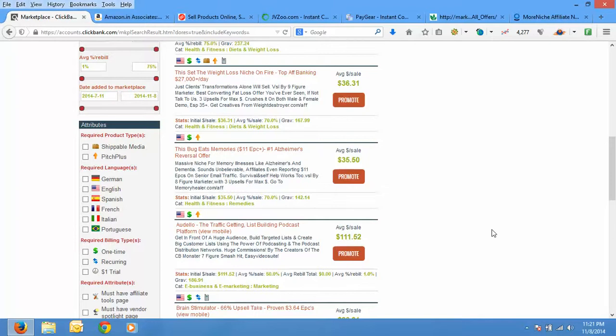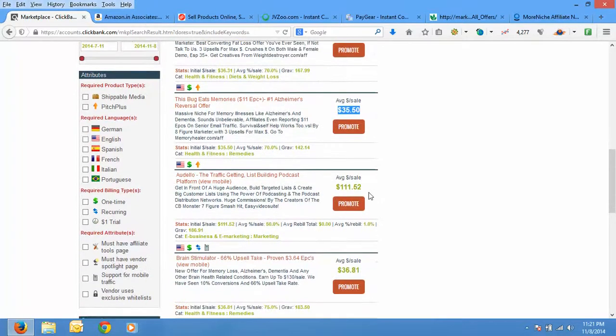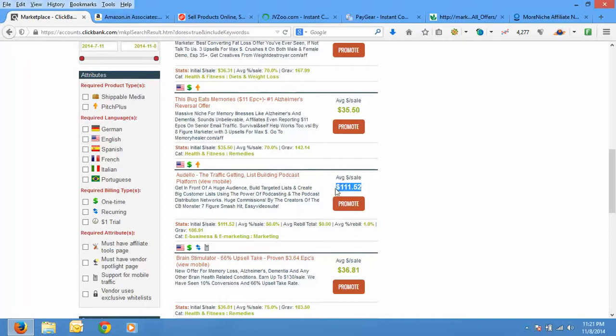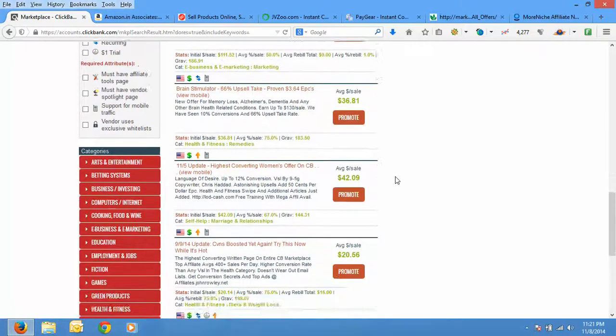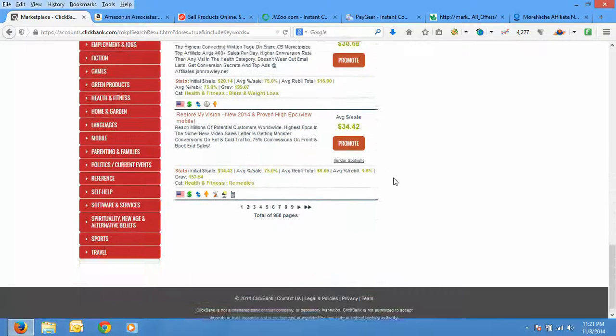And ideally the initial dollar per sale should be more than $30, because if it goes down below $30 then the amount of commission you make will be a bit less. So go for products which have a high initial dollar per sale. For example if you go to this product it is paying average dollar per sale as $111.72 and it has also got a nice gravity of 186.91. This is a nice product.